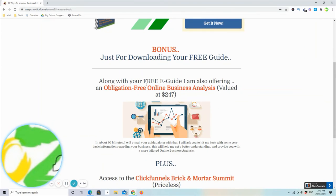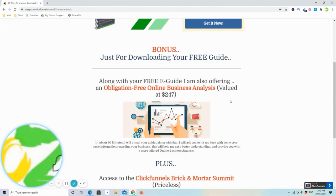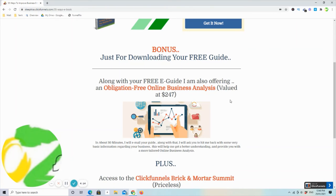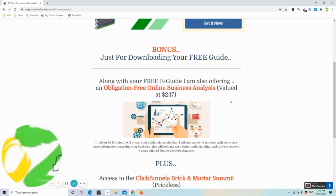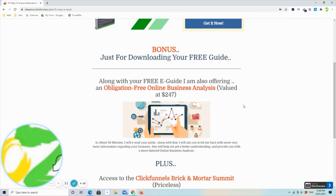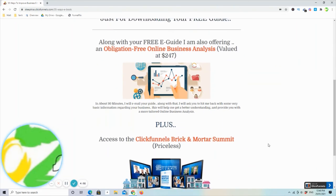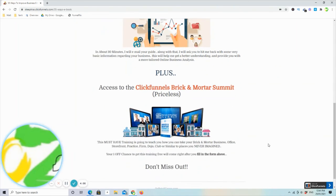As a bit of a bonus as well, I'll shoot you back some questions, and you are entitled to an obligation-free online business analysis. This is a bit more tailored to your business. If you answer the questions that I email back to you, I'll put together something that's a little more specific for your use. So this is obligation-free and it won't cost you anything at all.